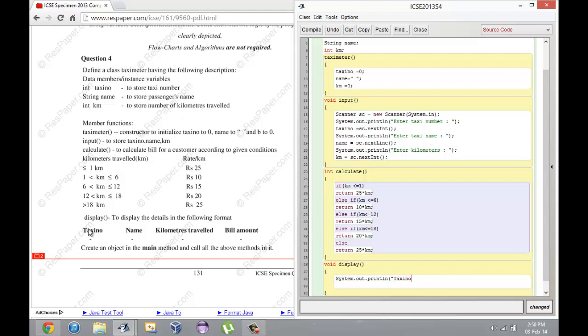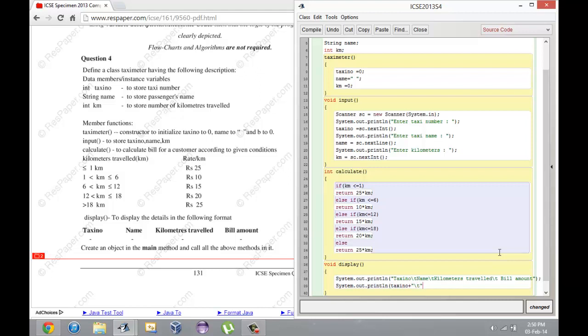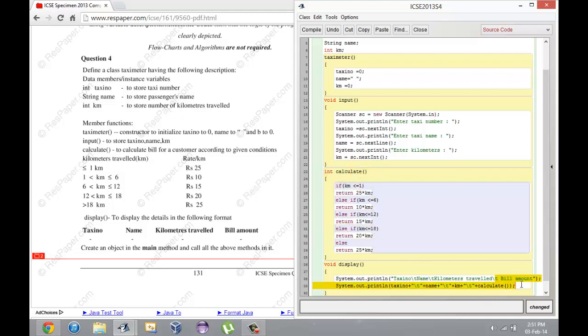Taxi number, so what I'm going to do here is use tabs. Taxi number tab name tab km traveled tab bill amount. Don't be frightened by this tab - it just inserts a large space between each column. Plus name plus tab plus calculate. What I'm doing here is calling this calculate function on this object and whatever it returns I'm putting that value in here.